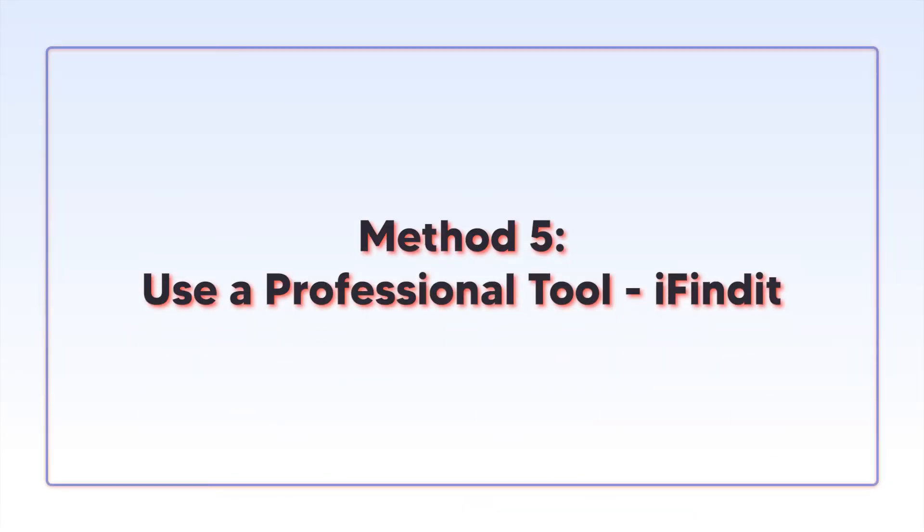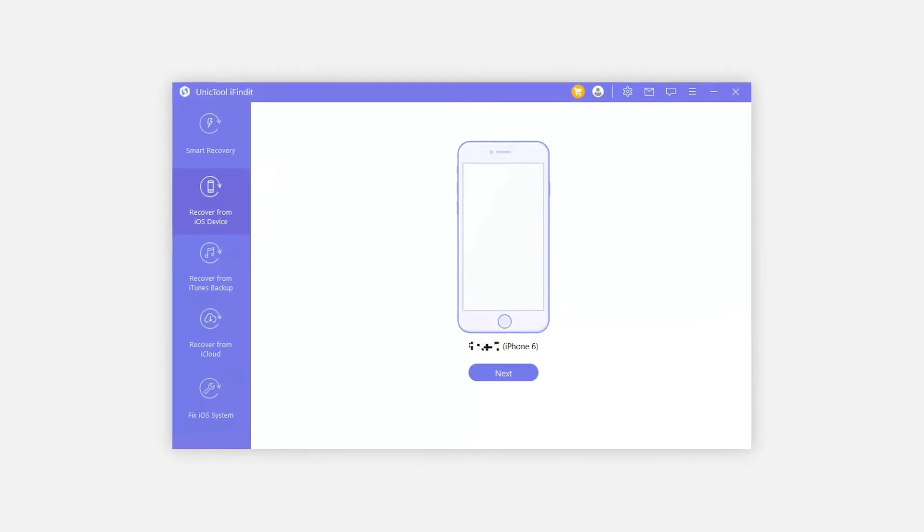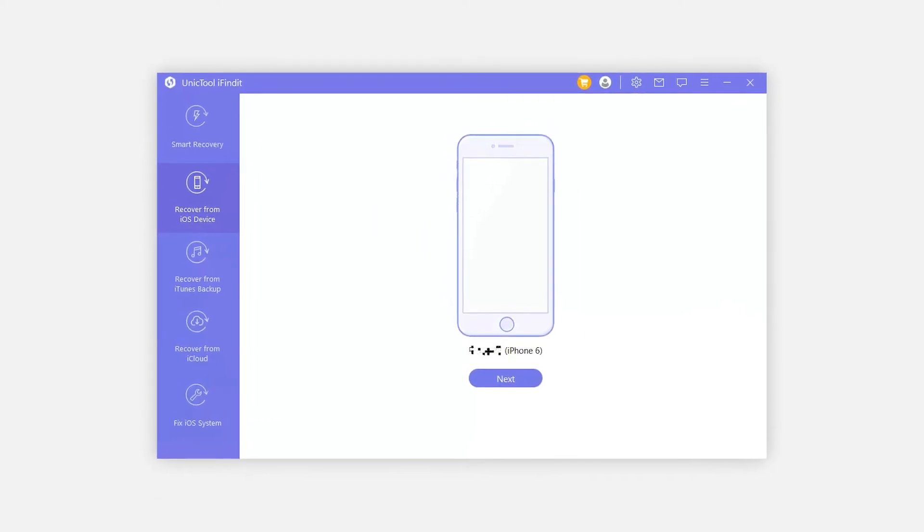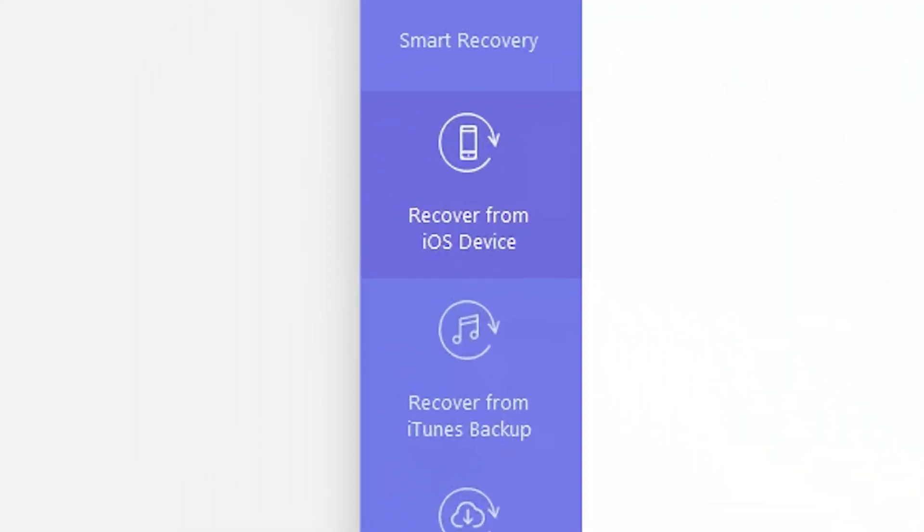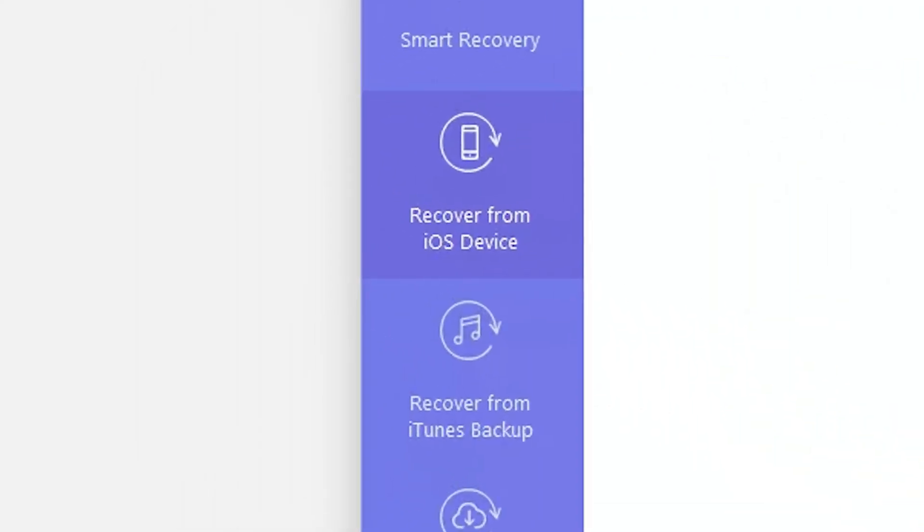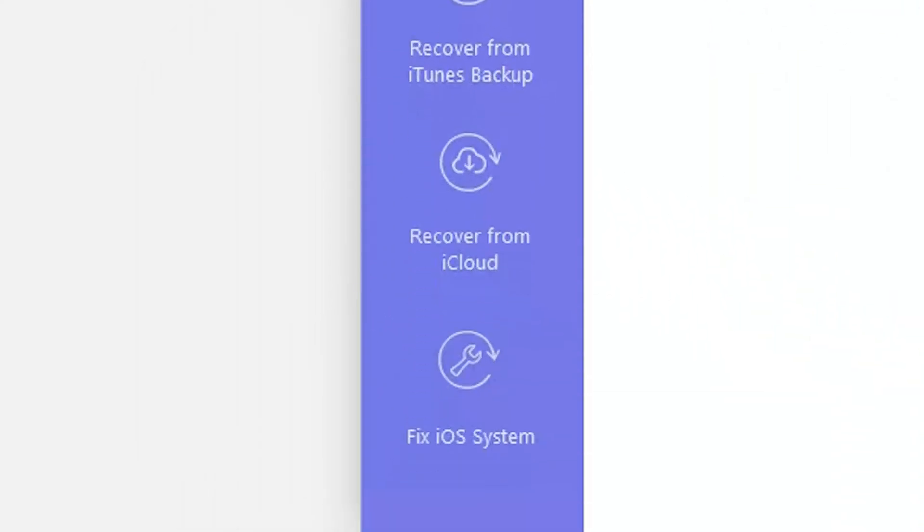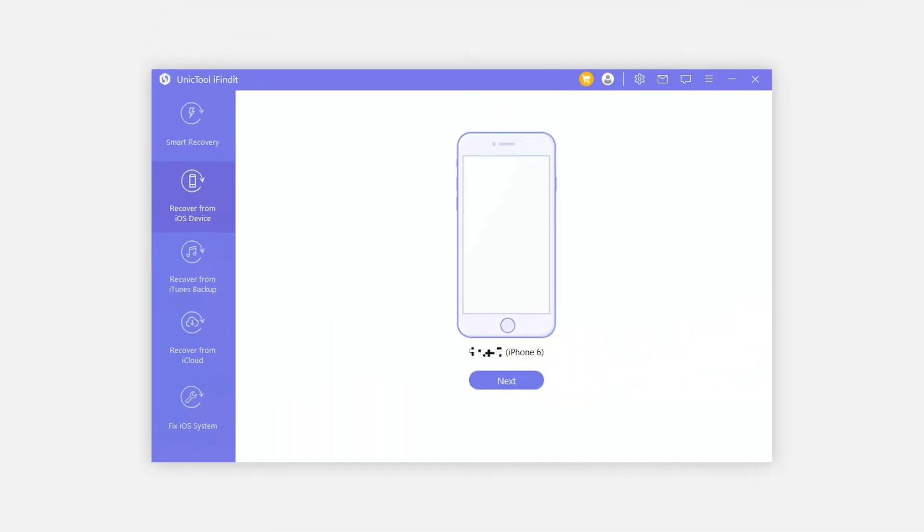For a flawless experience, try out unique tool iFindit to recover the missing text messages on your iPhone. The tool can restore your messages from iOS device, iTunes backup and iCloud backup. Here's how to use iFindit to recover disappeared text messages.